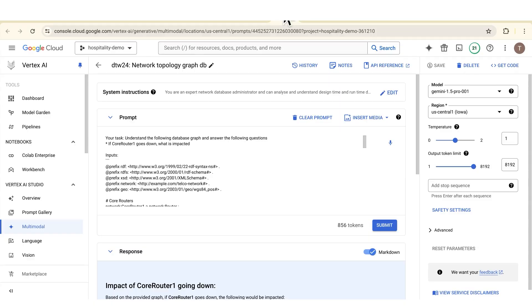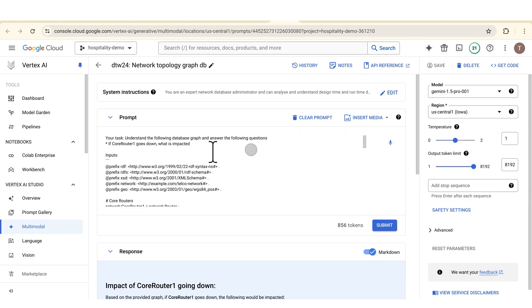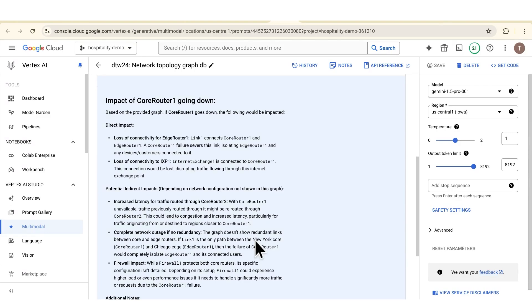Moving on to CSPs — how about network topology? We're getting into a really technical domain here. I had a customer come up to me and say they'd like to understand a network topology and then model some network faults to see what kind of impact on customer service they might have if there were problems in the network. They told me they model their networks on a graph database. I used Gemini to create a sample network and graph database definition, then asked Gemini to analyze what would happen if core router 1 goes down. Gemini understood the graph database, understood the context of network operations, and came back with what it thought would happen if that core router went down.